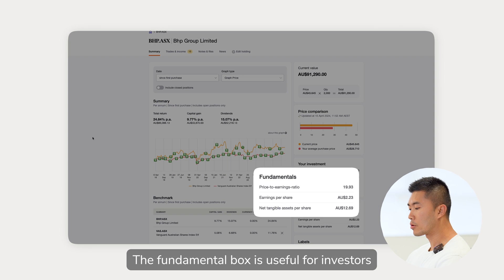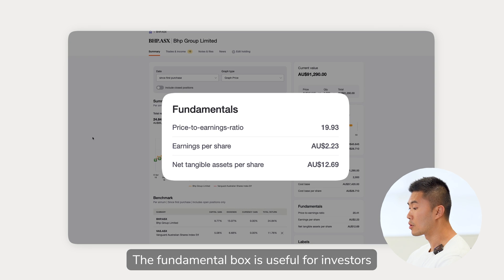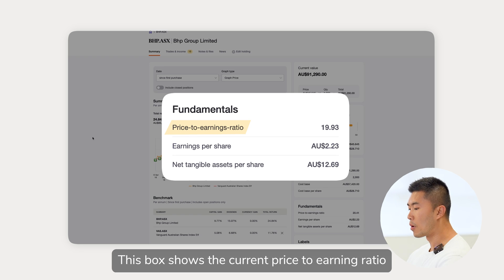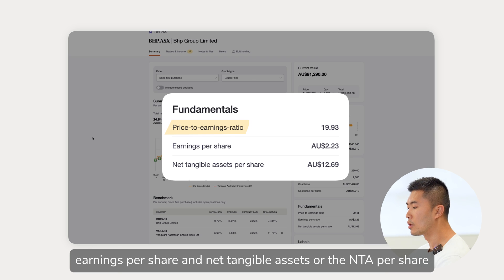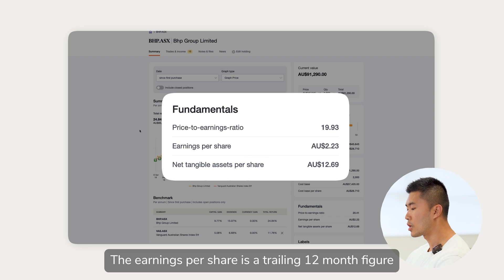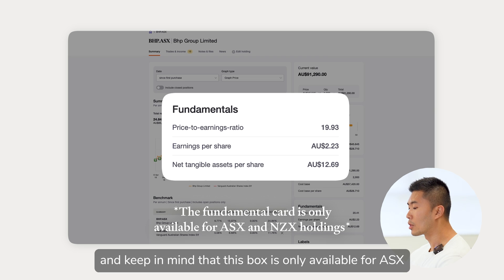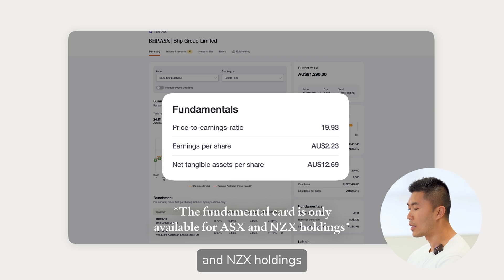The fundamentals box is useful for investors who use the PE ratio to make investment decisions. This box shows the current price-to-earnings ratio, earnings per share, and net tangible assets or NTA per share. The earnings per share is a trailing 12-month figure. Keep in mind that this box is only available for ASX and NZX holdings.